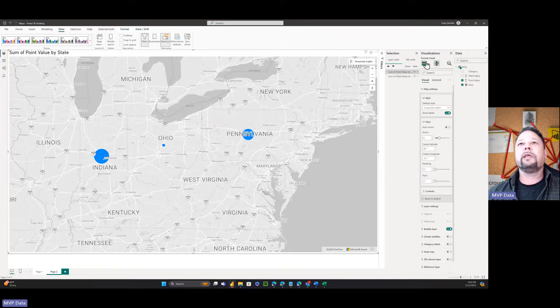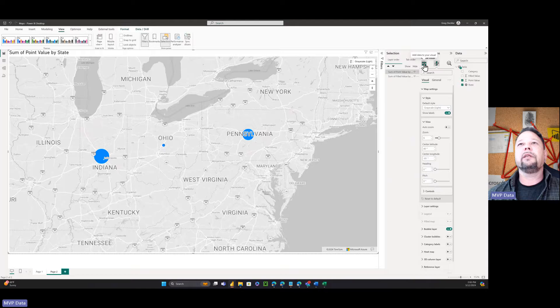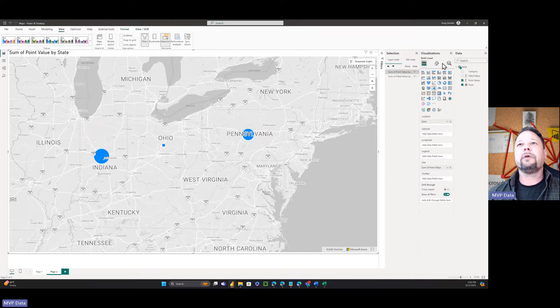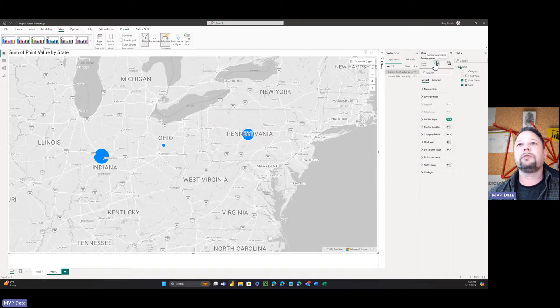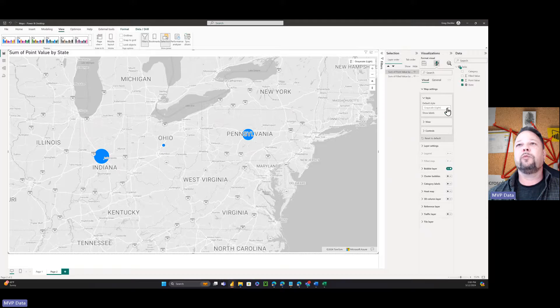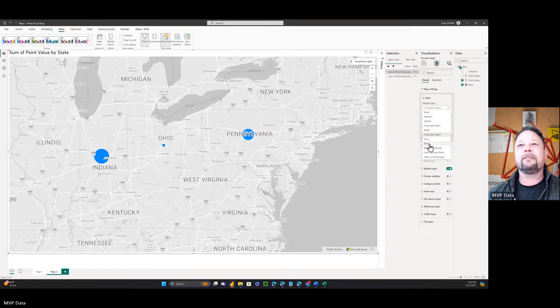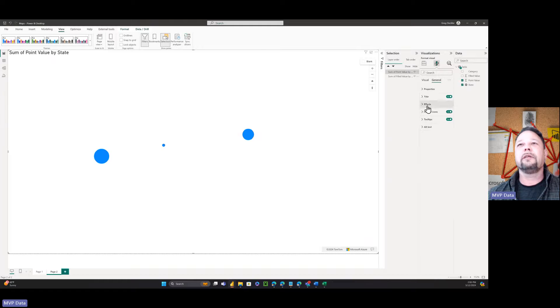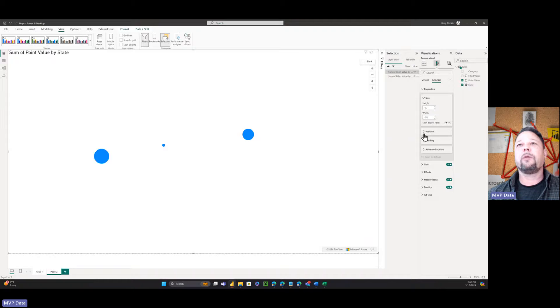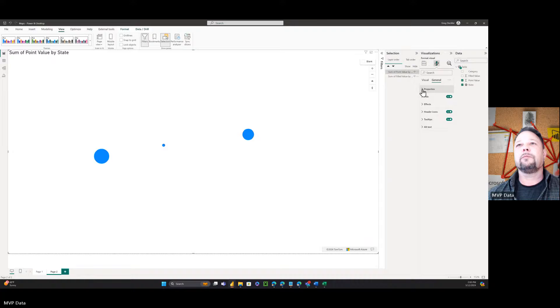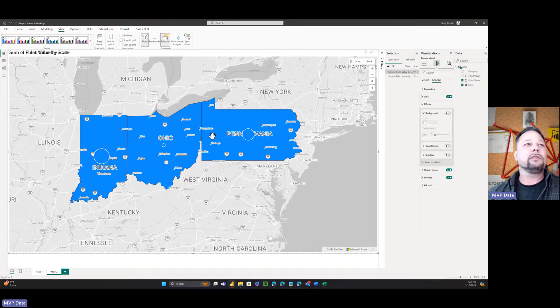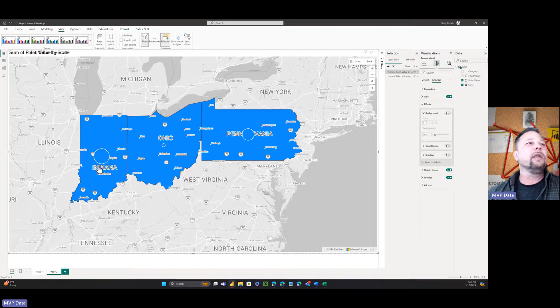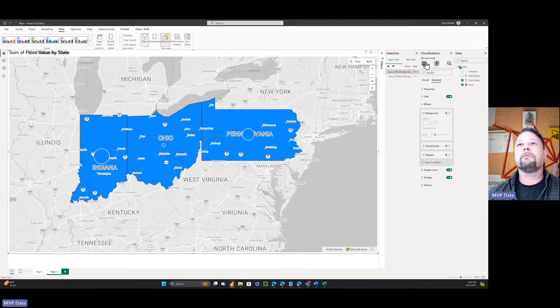Now we've got our same center and zoom and everything else, right? So the important thing that the Azure map has that none of the other map visuals seem to have, which would make so much more sense, is it has a blank style. So it has a blank style. And once you do that, then go here to effects. They keep moving stuff around. Turn off the background. And as you can see, I have a filled map and point map.